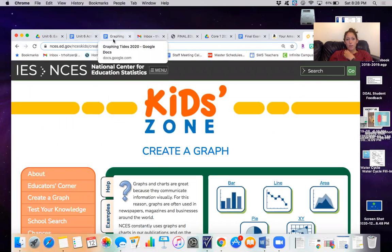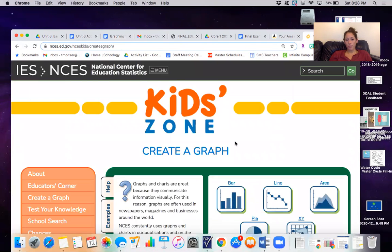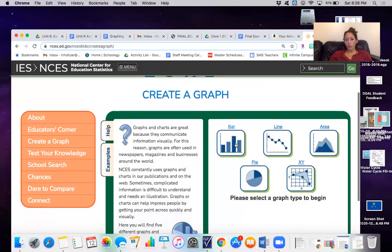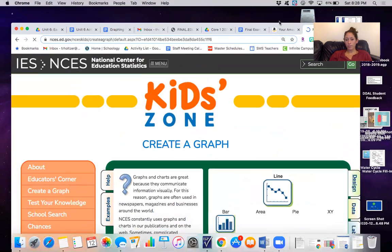Now these directions say we're making a double line graph, so just some reminders of how to do that. First when you're choosing a type of graph choose line.